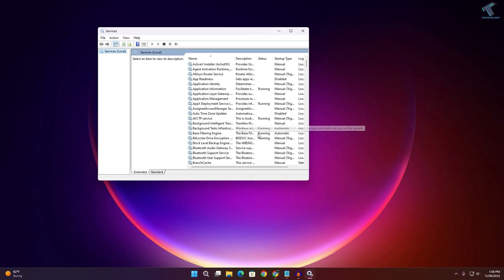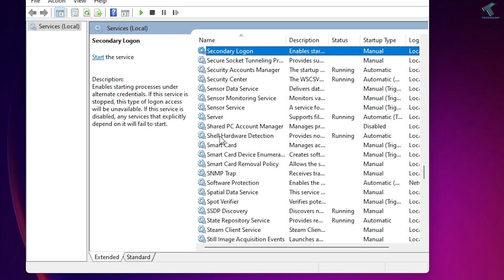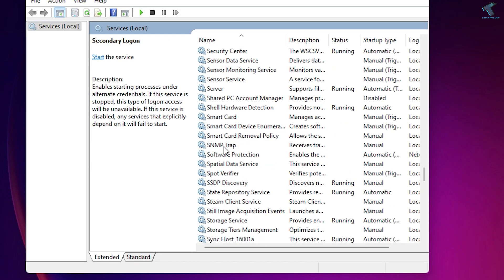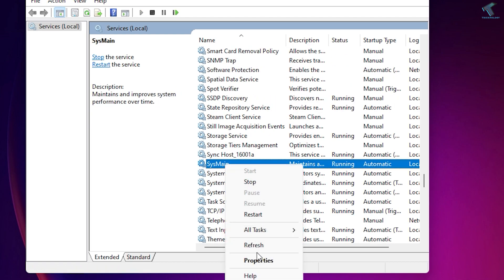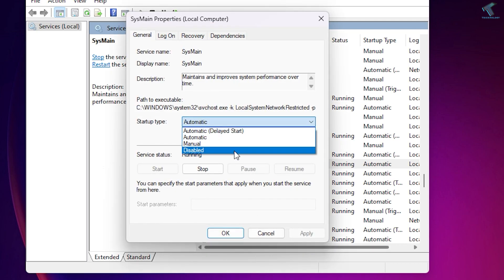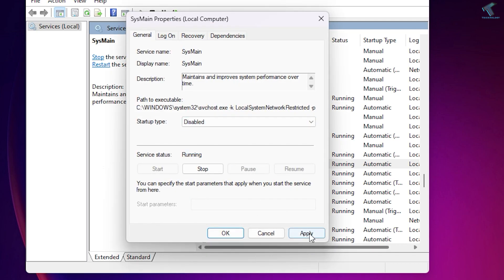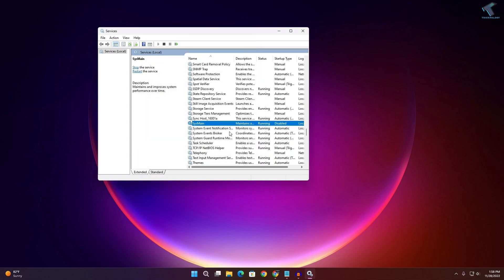Now you need to find Sysmain, which is also known as Superfetch. Right-click on Sysmain, go to Properties, select Disabled, and click Apply then OK.